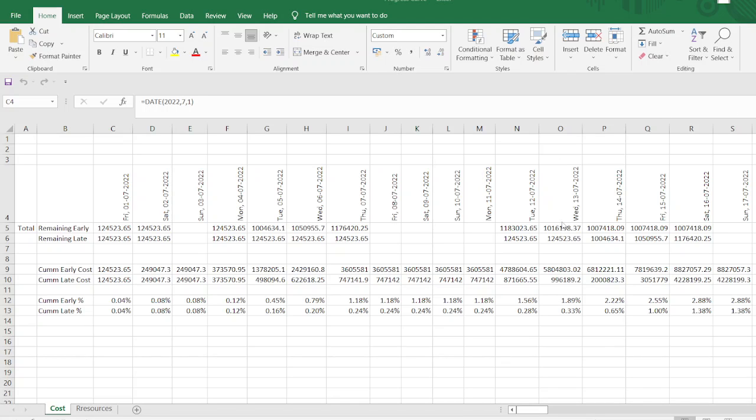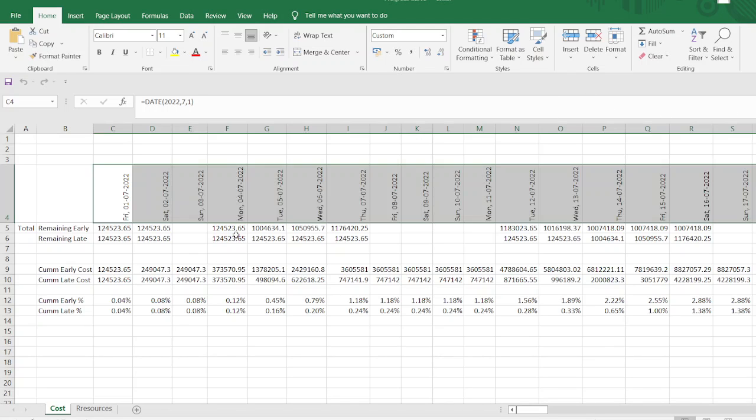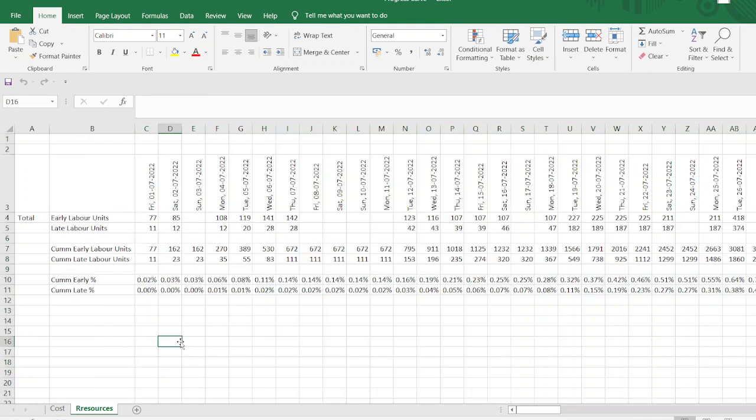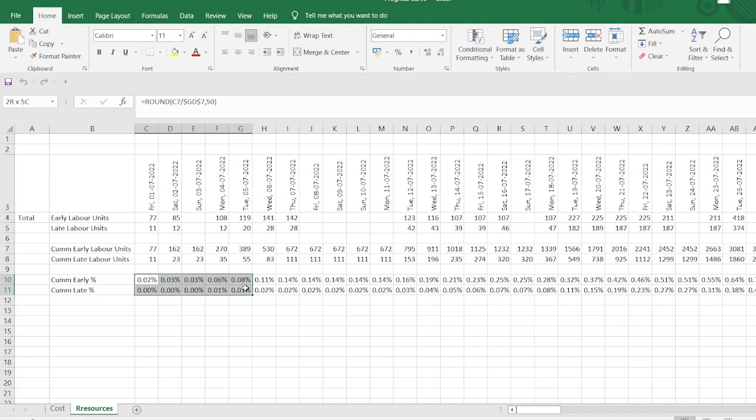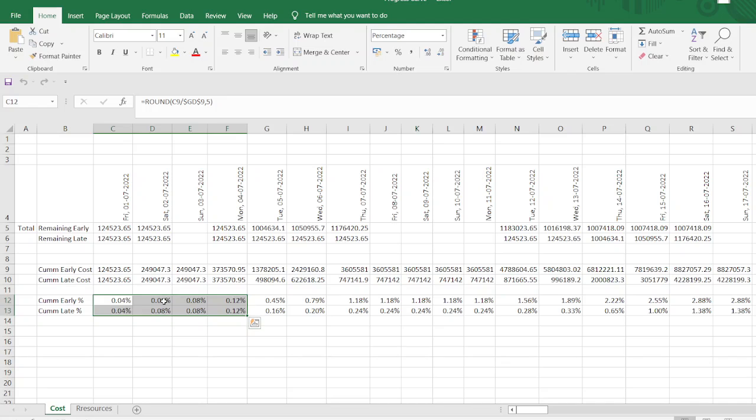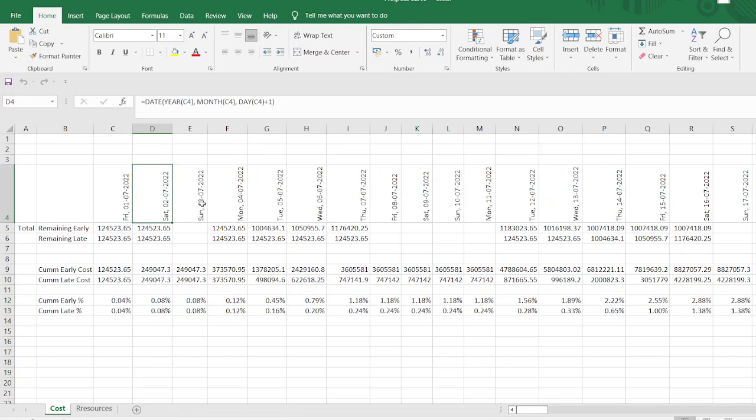So this is the values we are getting from our previous two videos. And this is based on the cost and this is based on the resources. Here we see that we calculated, we computed the percentage, cumulative early and late percentages for both cost and resources. Here you see that we have some formulas here. And even in the days we have some formulas here.